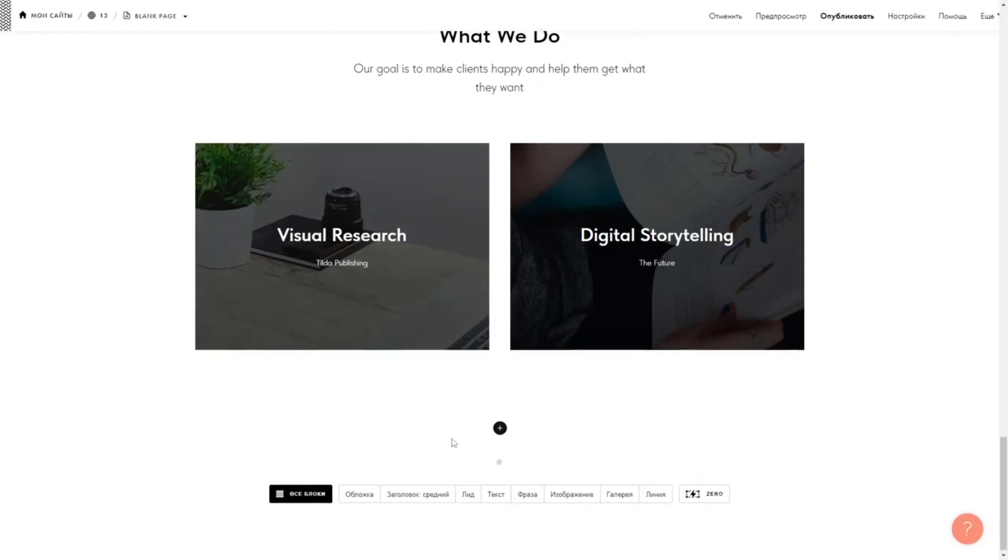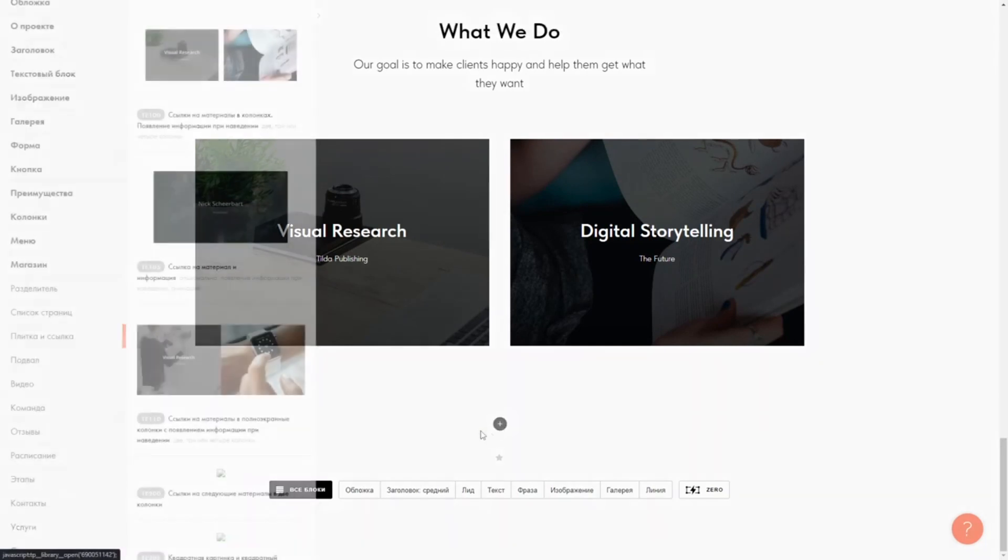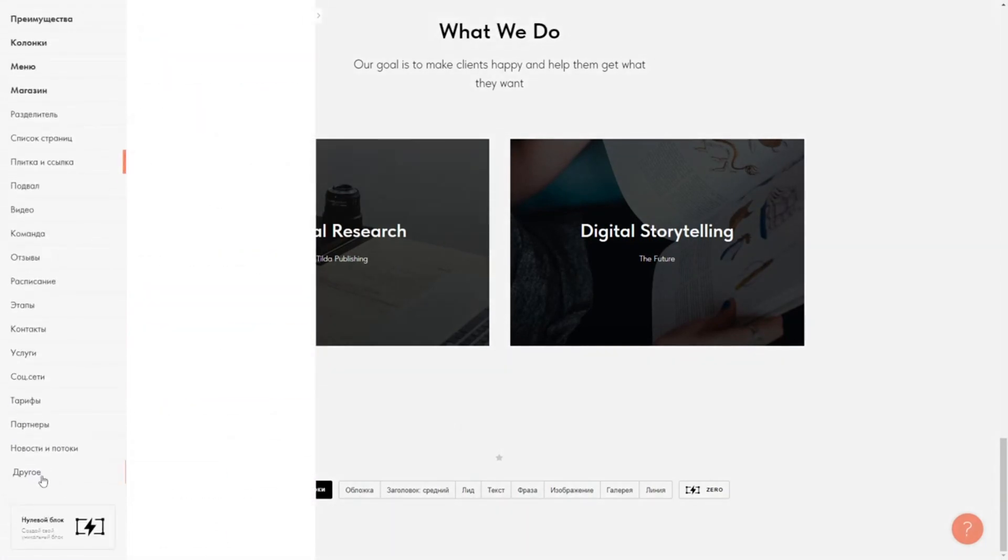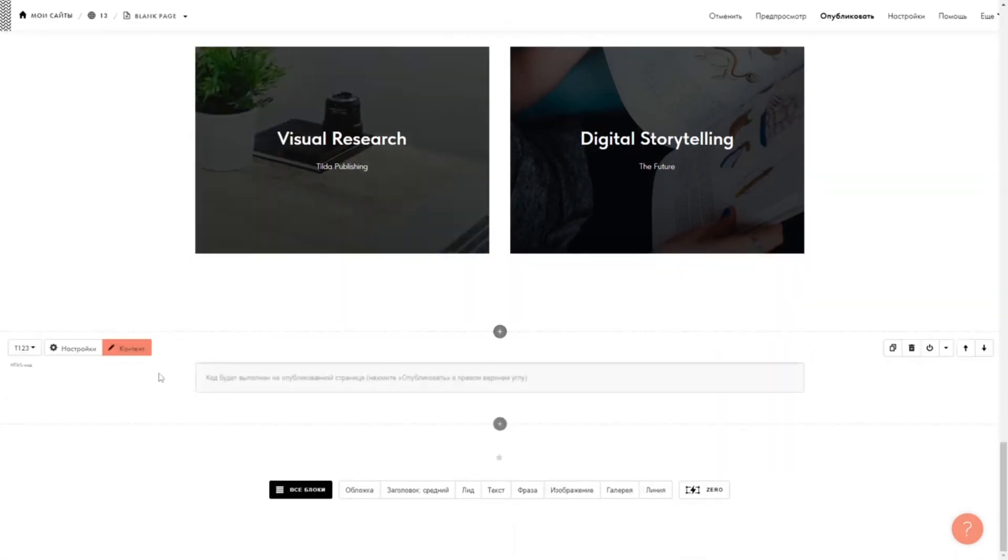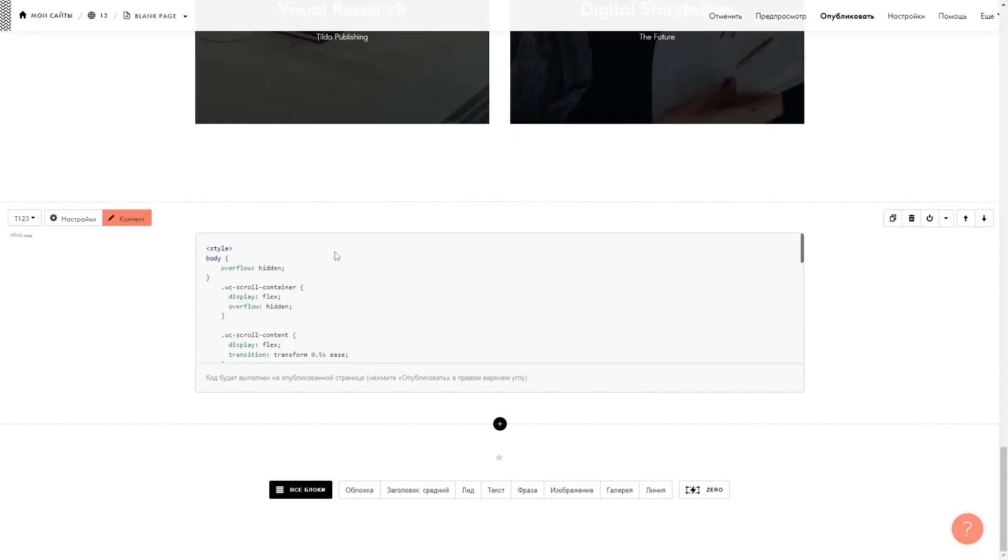After all the blocks on the page, create the HTML block. Copy the code from the description into the content.